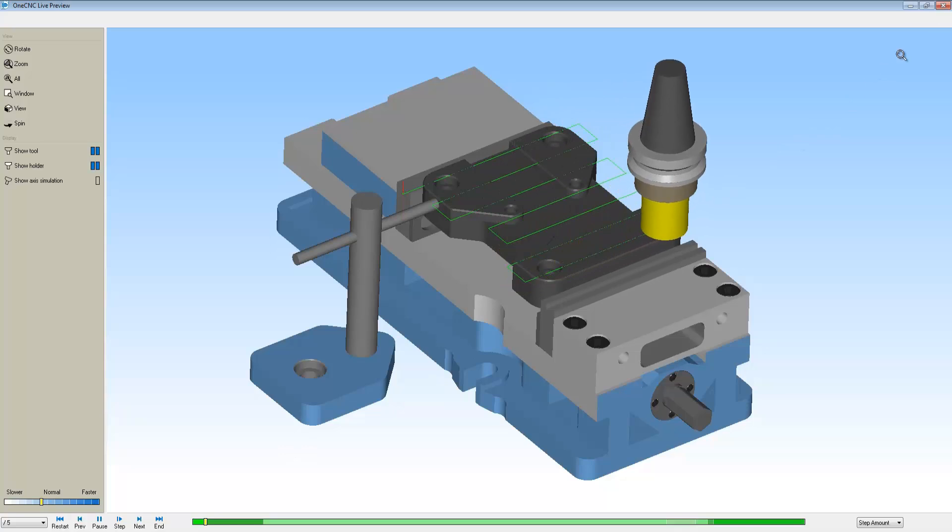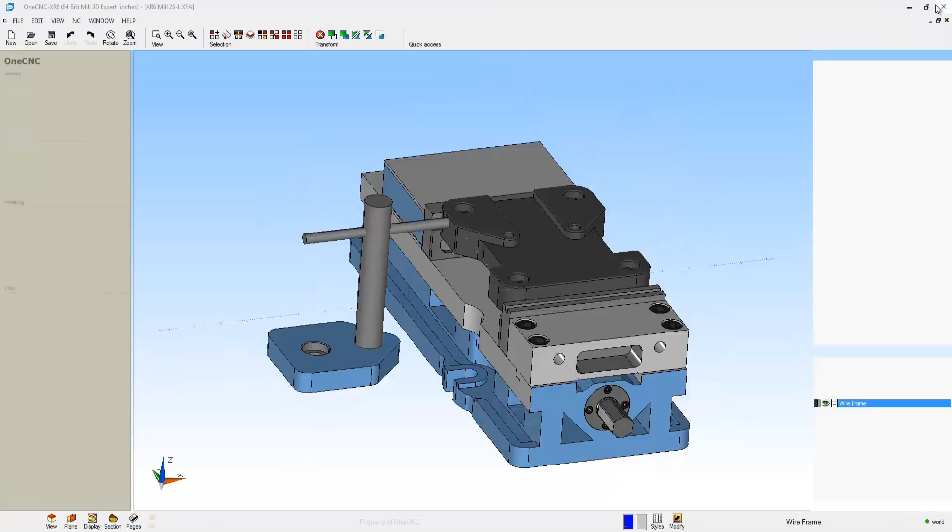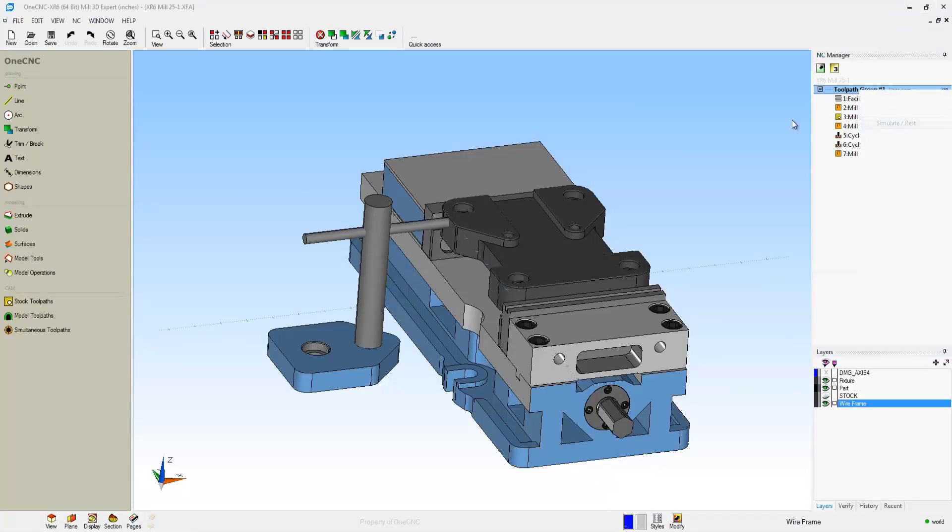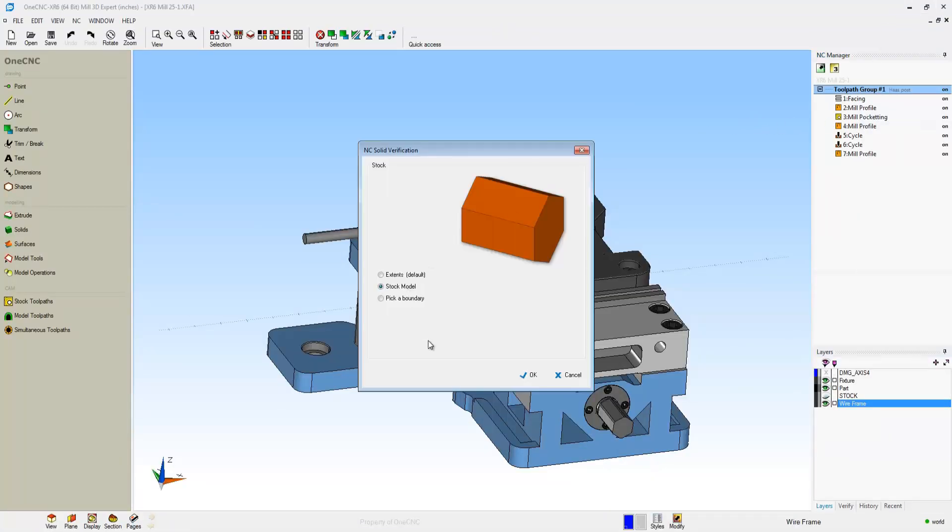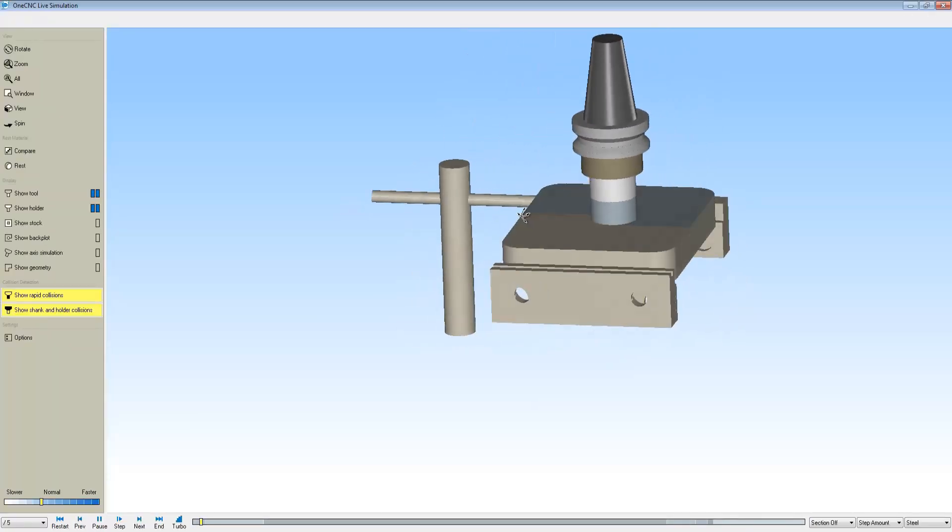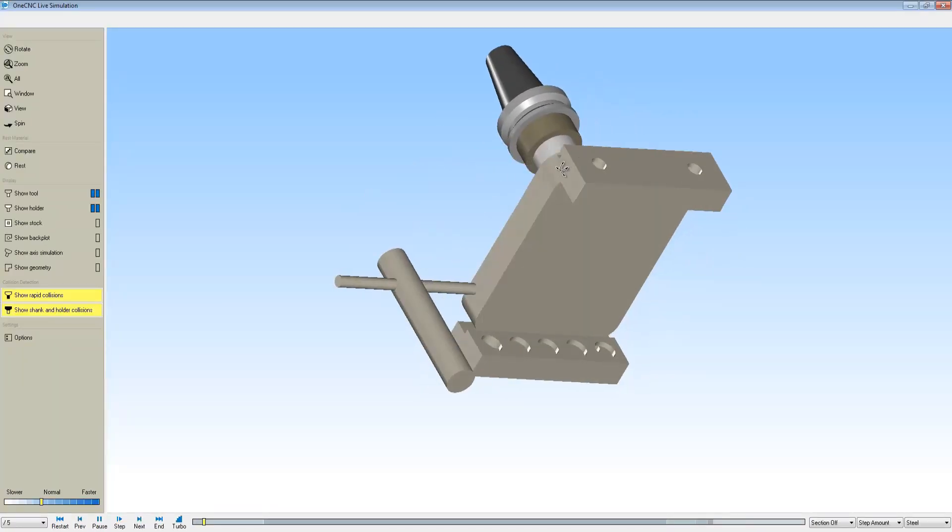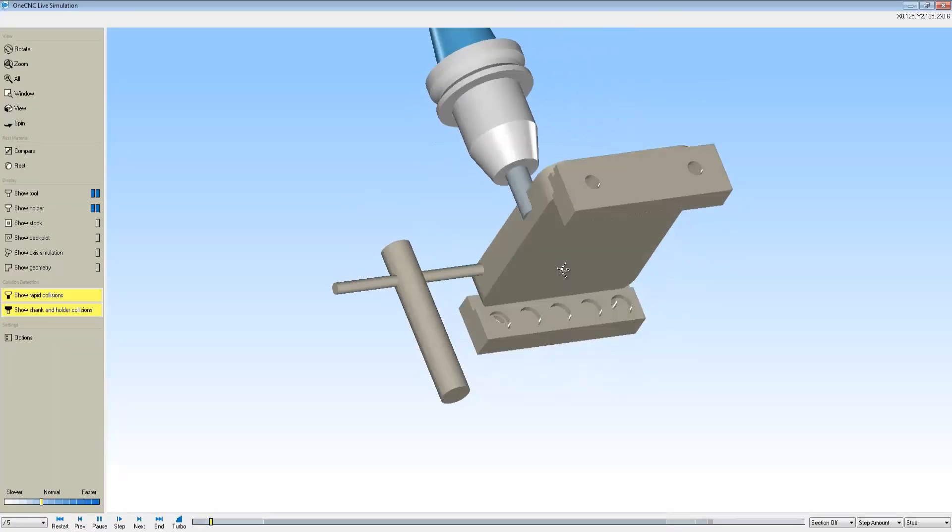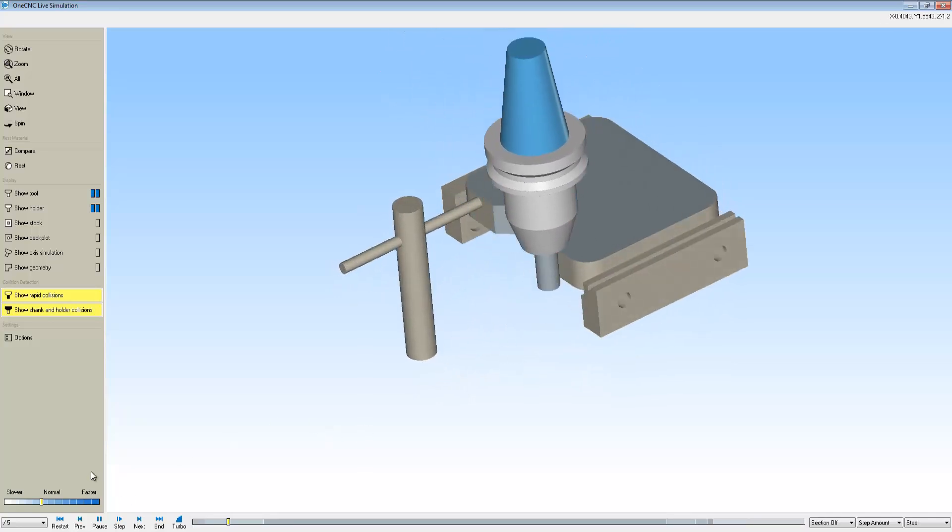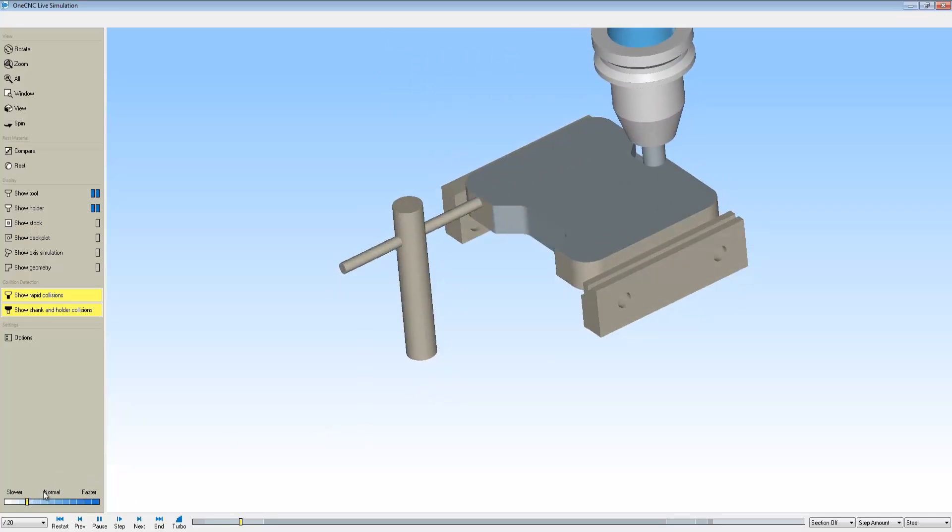Now let's take a look at simulate. Simulate's going to show us the actual stock being removed. But more important, simulate has the ability to also show you the really important parts of your fixturing. Notice how I also have the jaws, the parallels, and the stop.